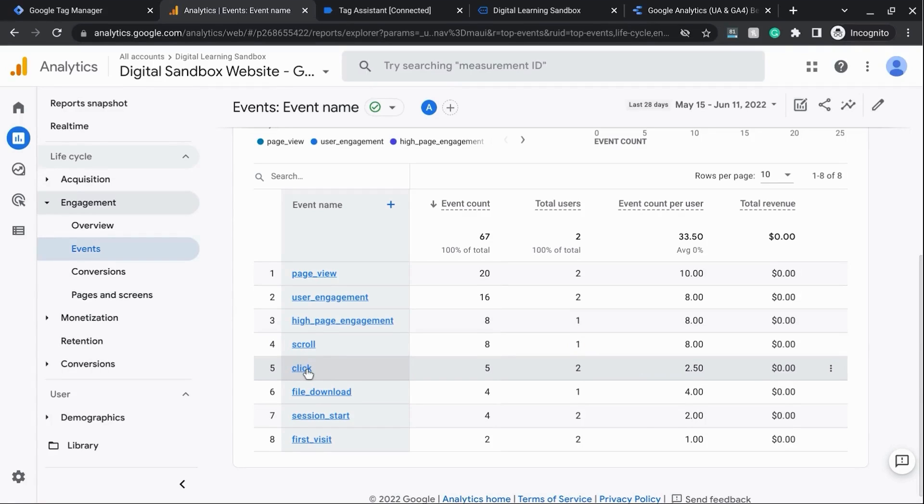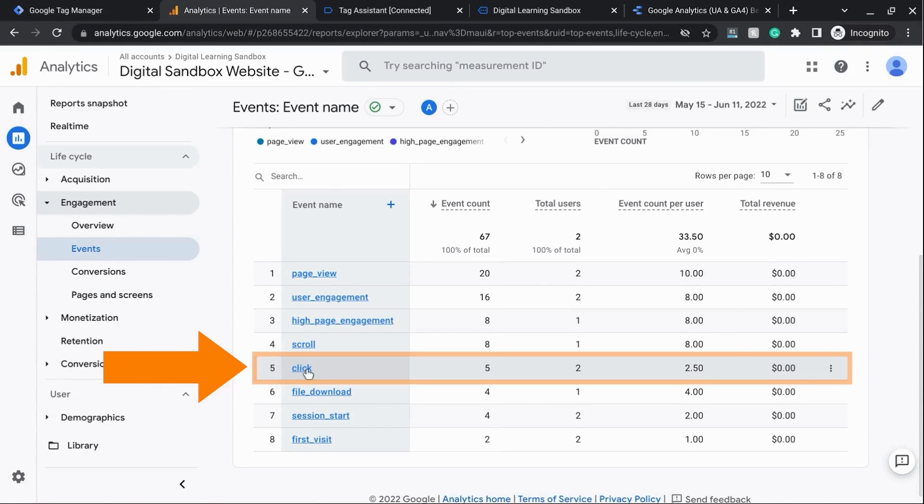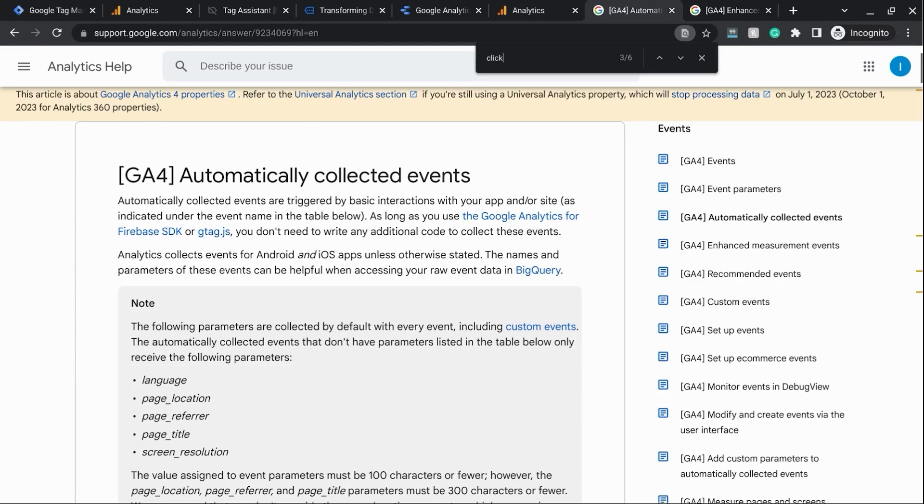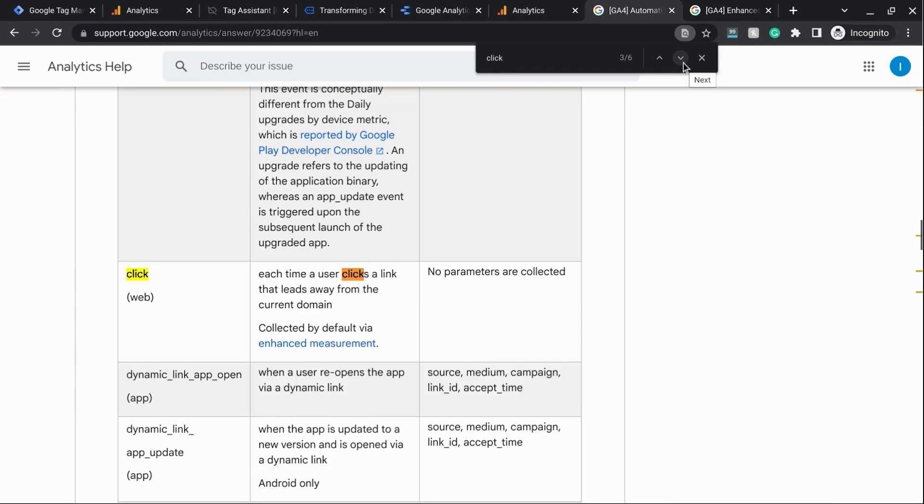Now, where you would find this is under the click event. If we look at the documentation for automatically collected events in GA4, and see what we have for click events, click events fire, or are tracked when a user clicks on a link that leads them away from the current domain.